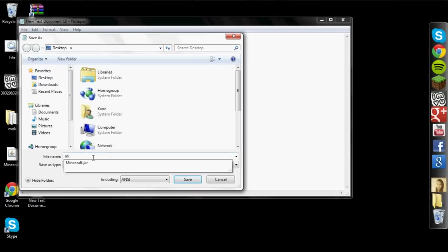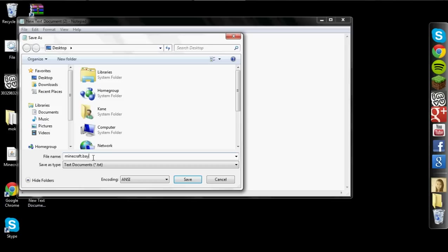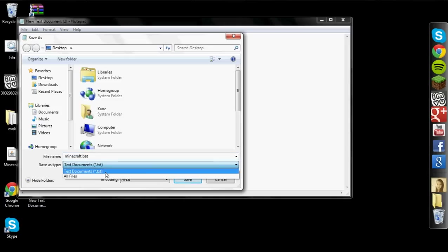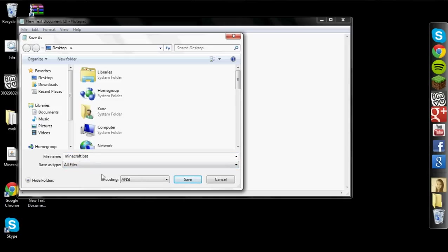You're going to go to file, going to go to save as, and we are going to save this as minecraft dot bat.